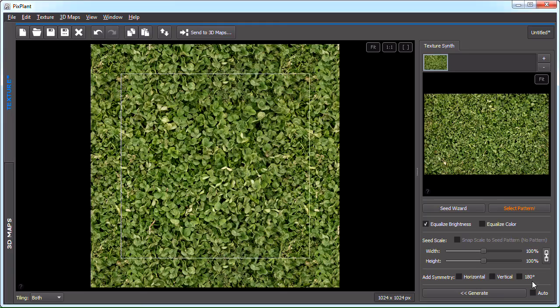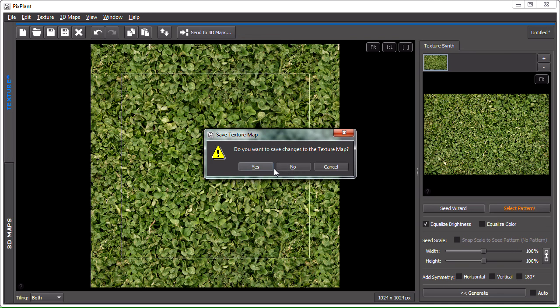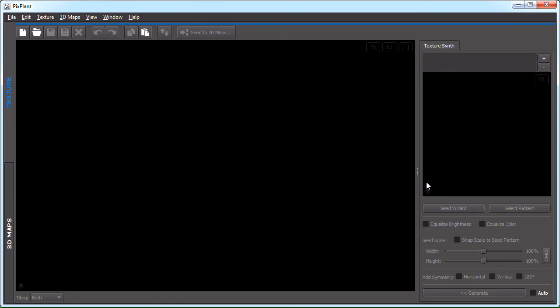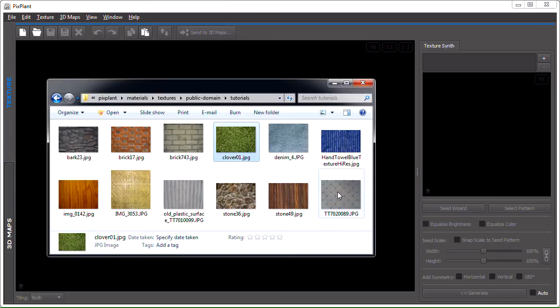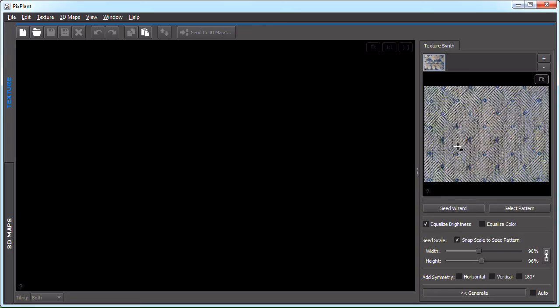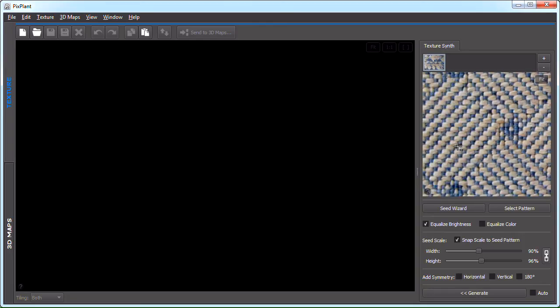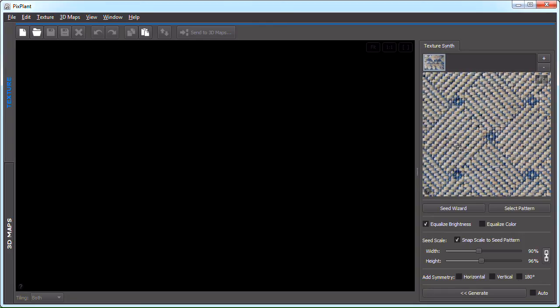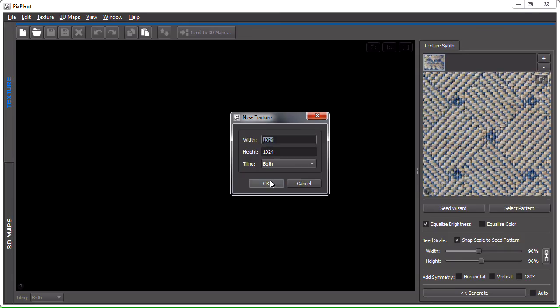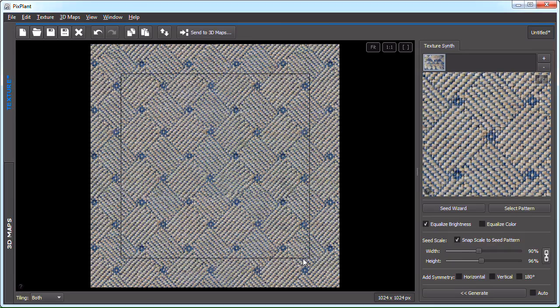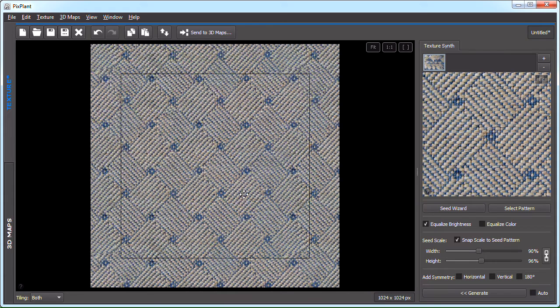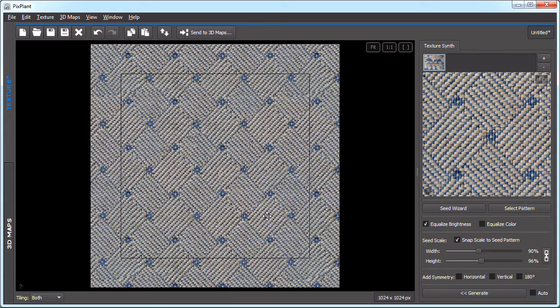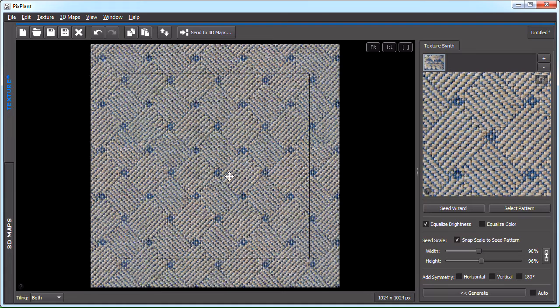I'll just close first. The second example is some sort of plastic textile. Let's just try hitting generate to see what we get. PixPlant detected the tiling structure and generated a seamlessly tiling texture.